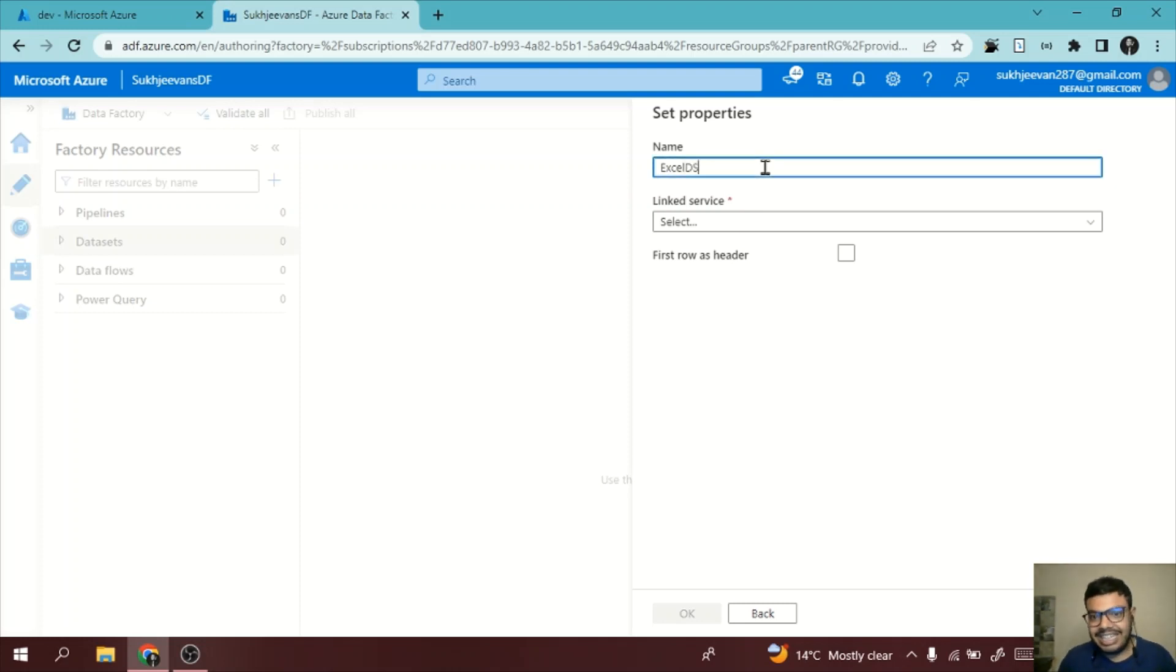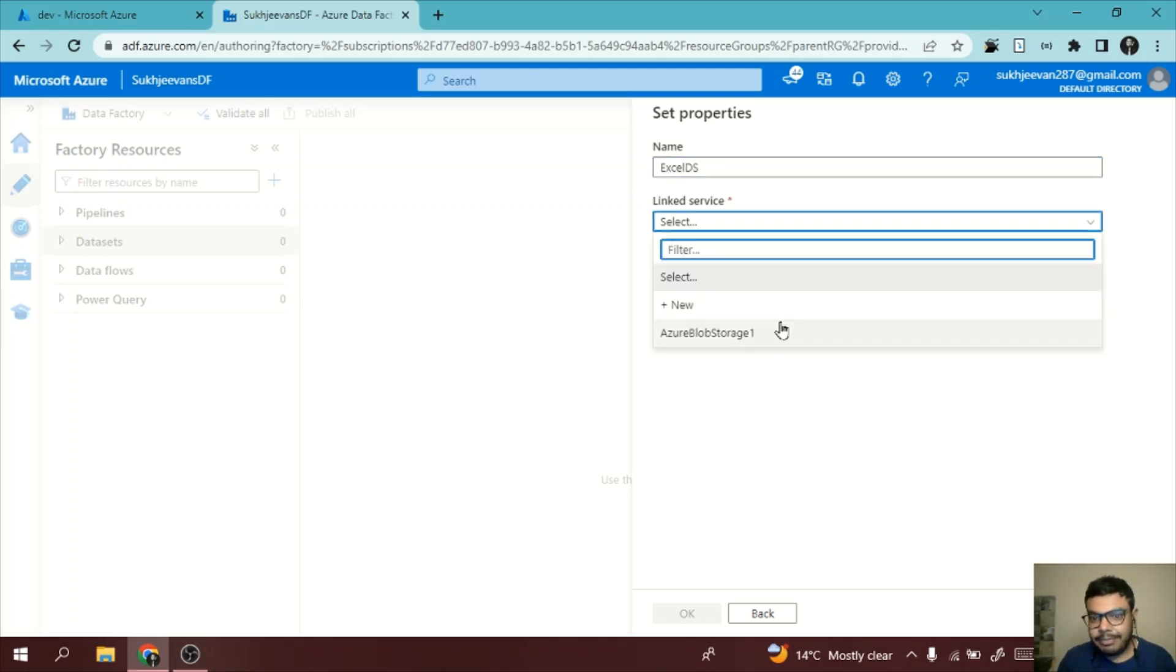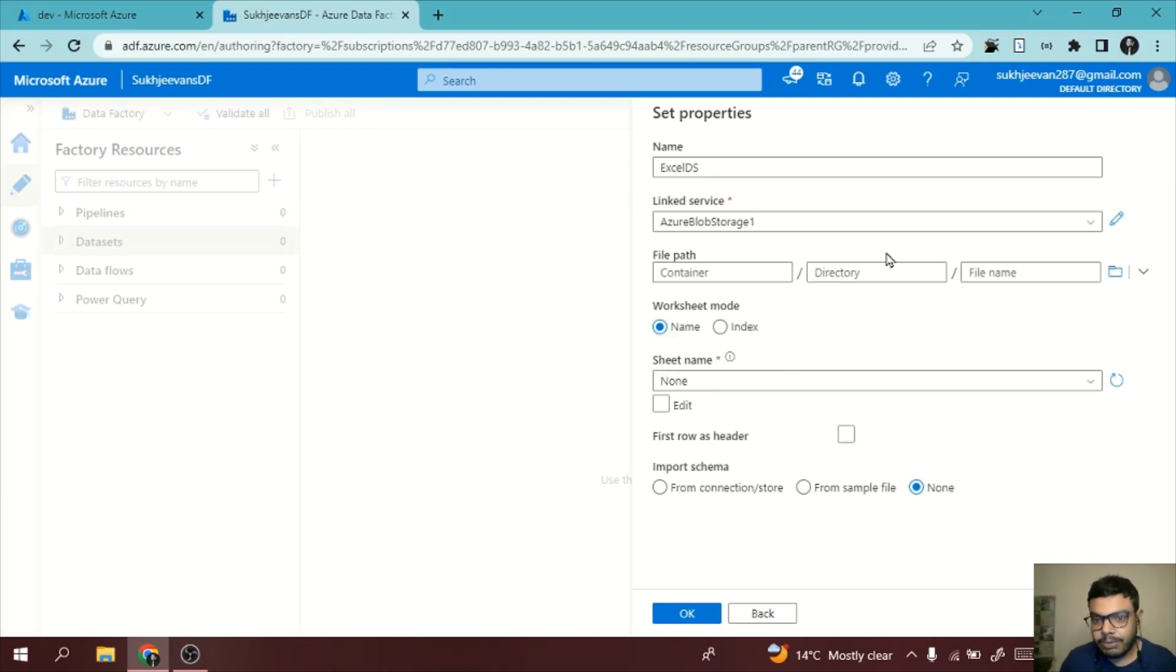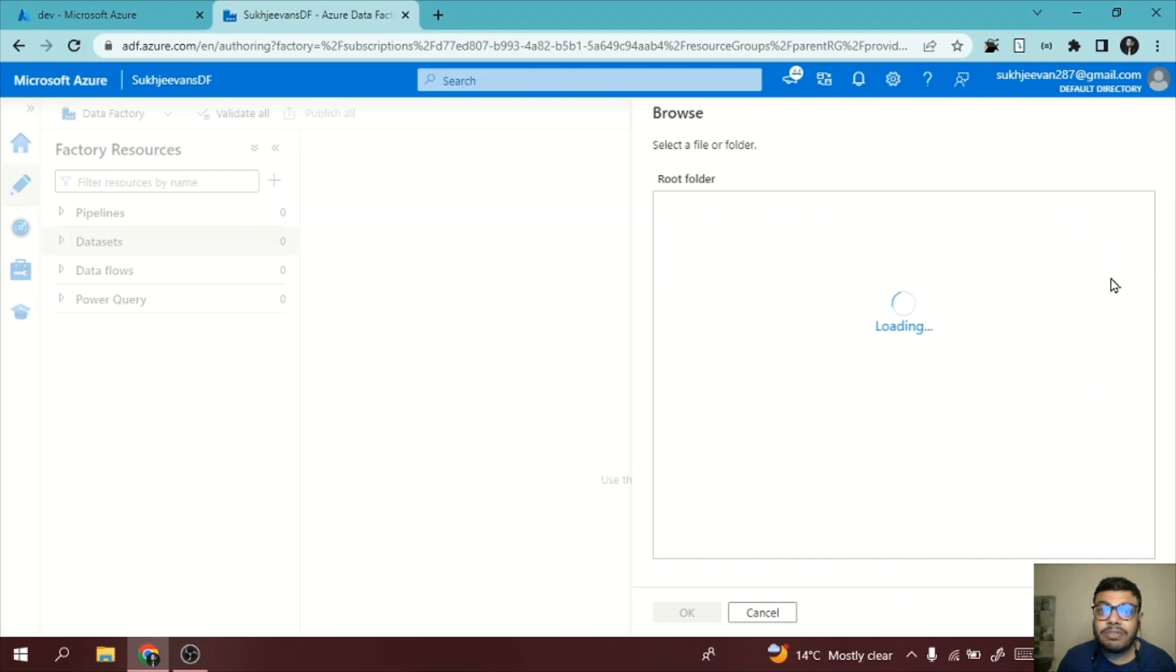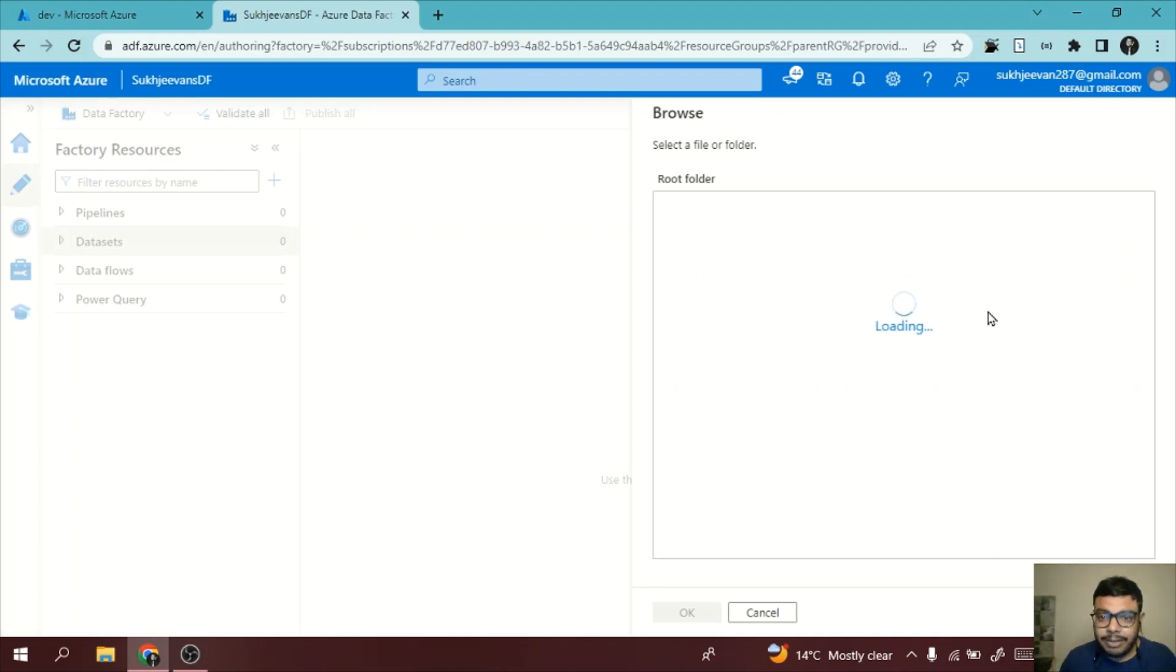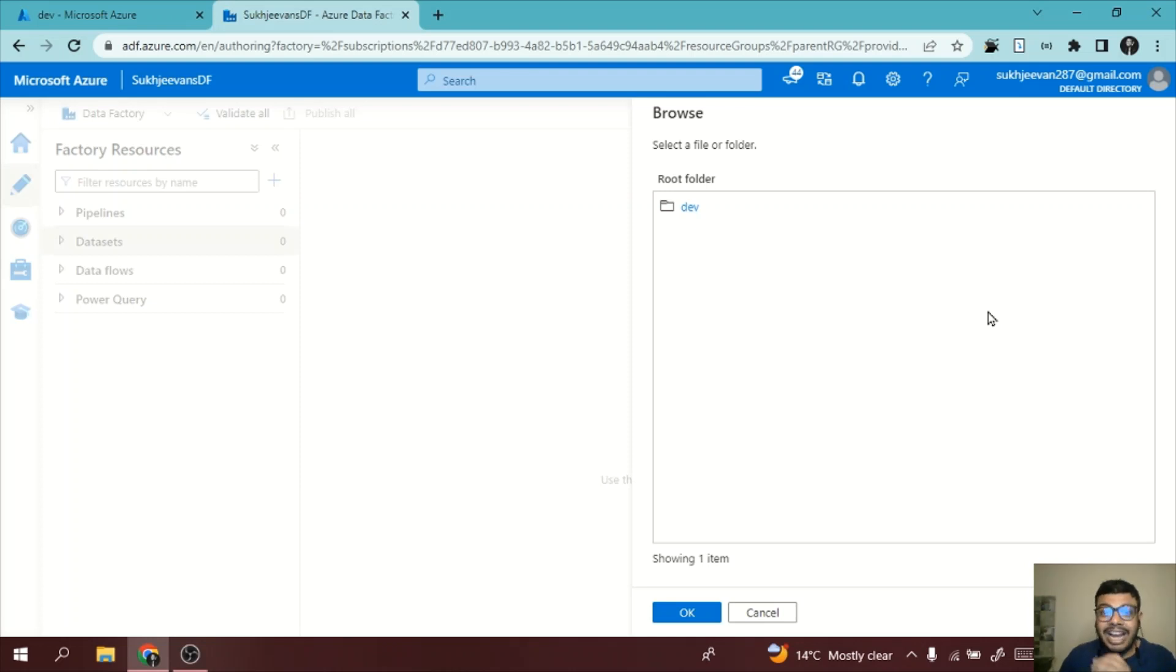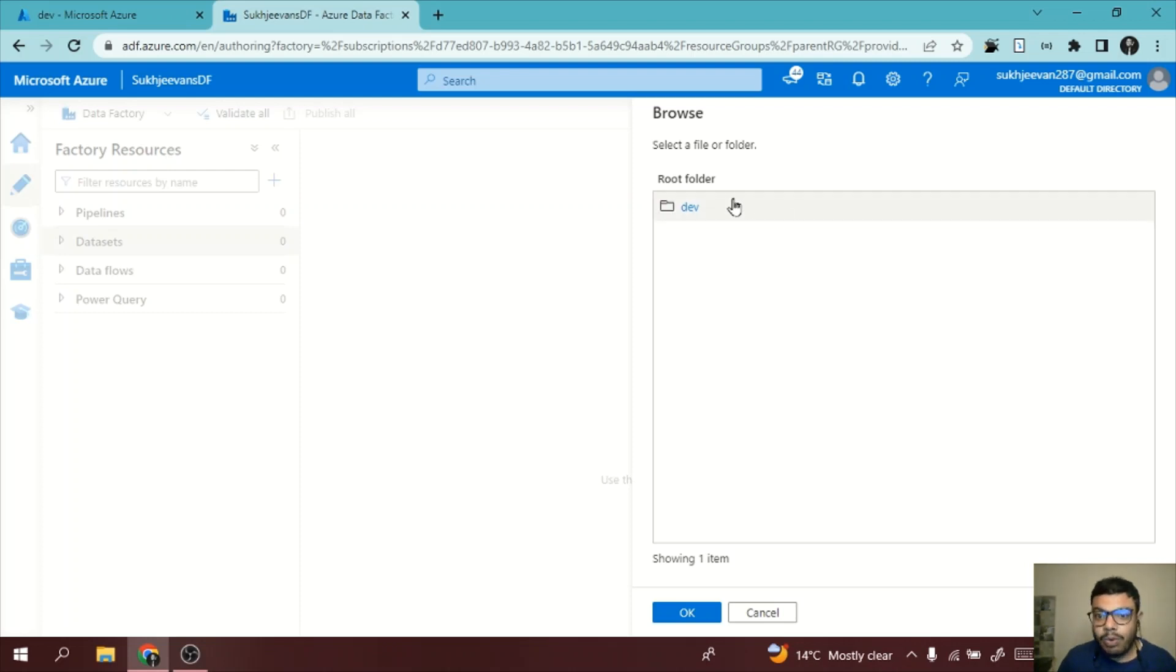...what we need to do is I'm giving the dataset name as Excel dataset DS. I will select my linked service which is Azure Block Storage One. Now I need to tell the file path where actually this file is located. Whenever you are providing file path, it can be hard coded as well as parameterizable. If you want to know what is parameterizable, how we can create a dynamic path, you can see my previous video on parameters.